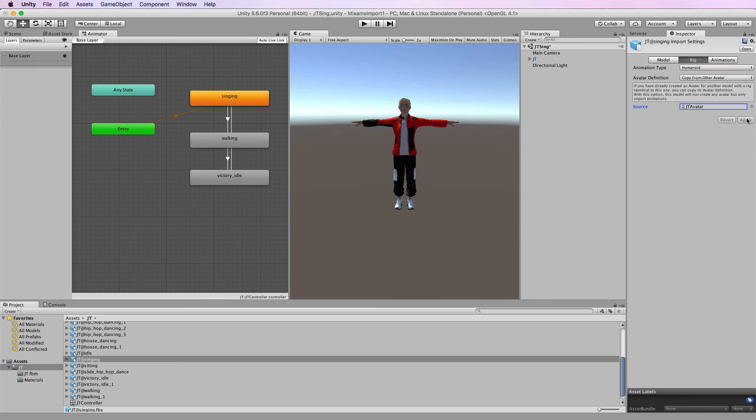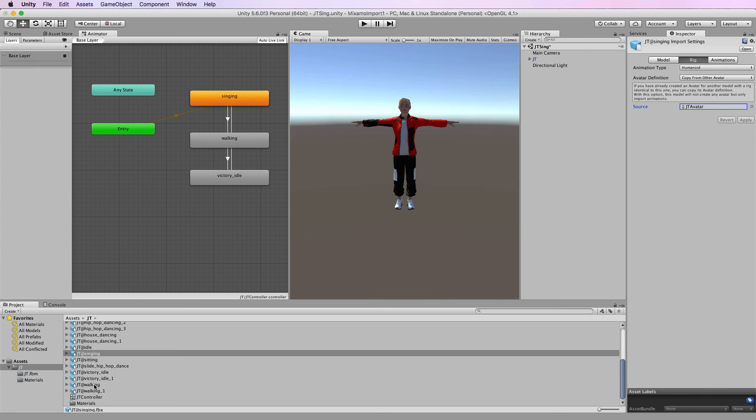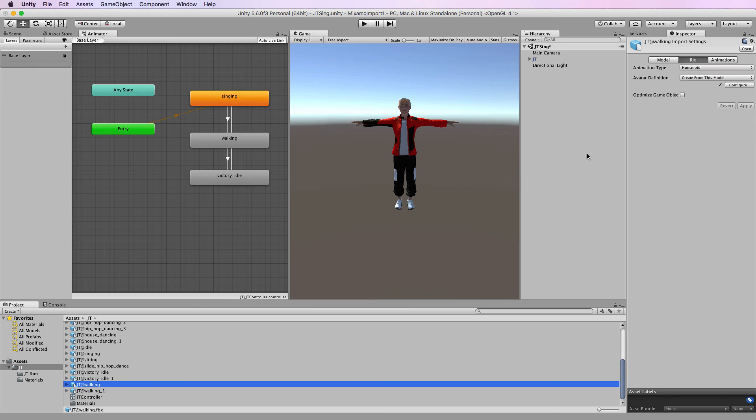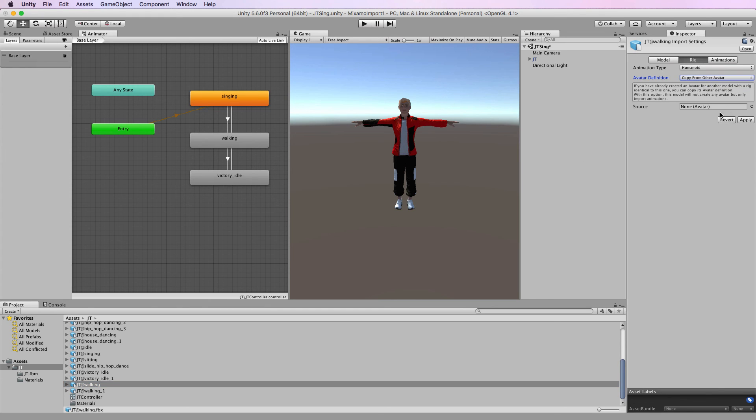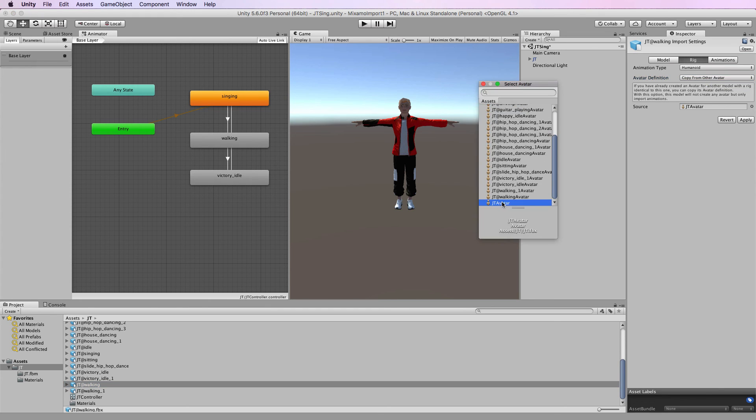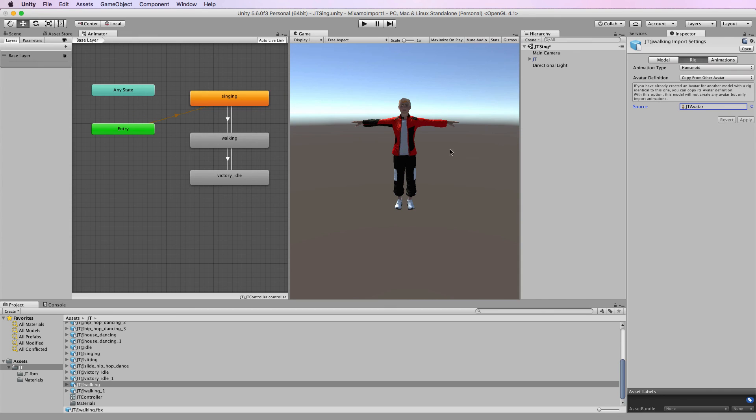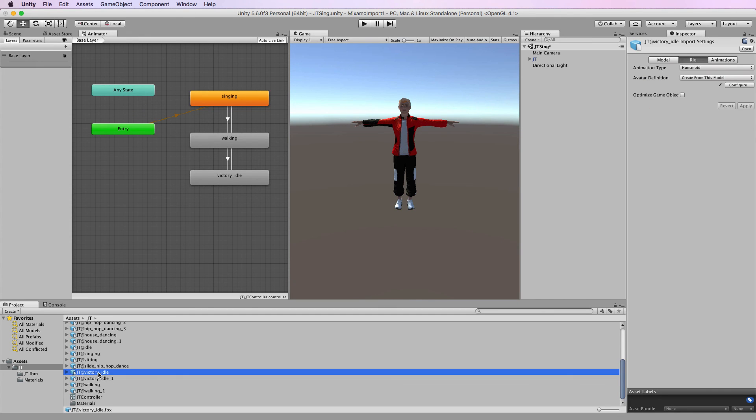So we apply that to singing. We then do it to the walking animation, which is the one that was really causing all of the problems. And then also to our victory idol one at the end.